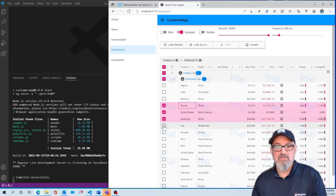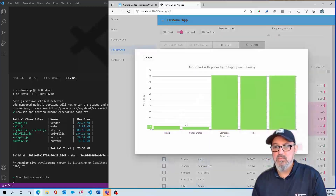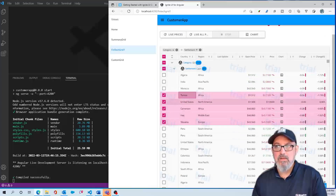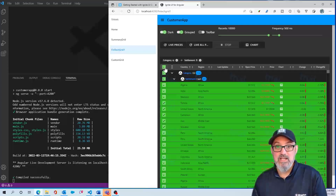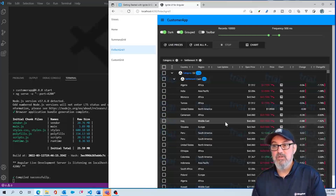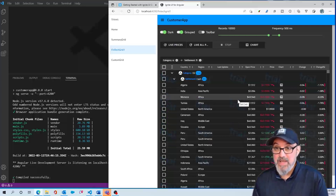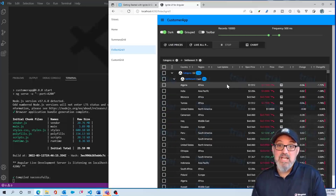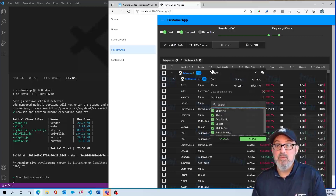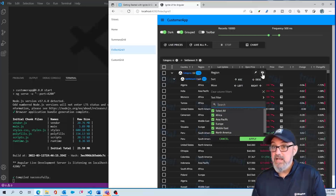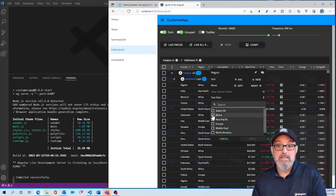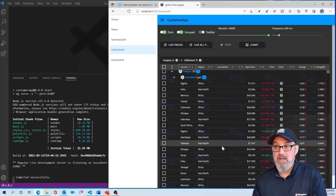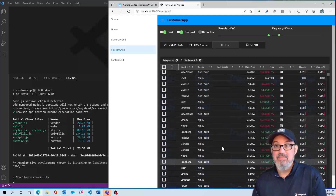If I select some different rows and click the chart button, we can do automatic charting as well. I can also switch to the dark theme, which has green highlights with a dark background. At the same time, you get the Excel-style filter, which allows you to do things like column pinning, column hiding, sorting, moving columns left or right, and advanced filtering — for example, showing only Africa and Asia Pacific records.